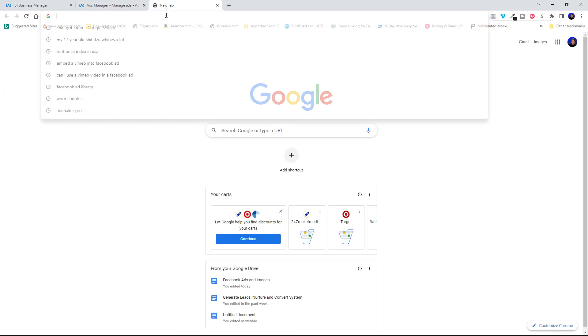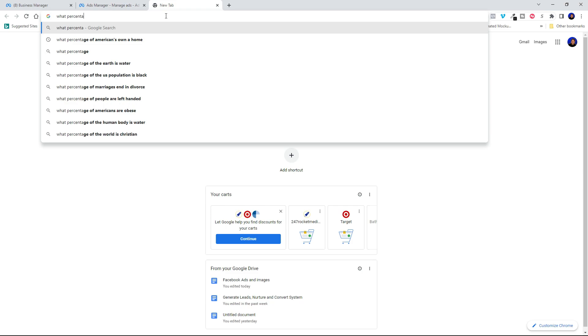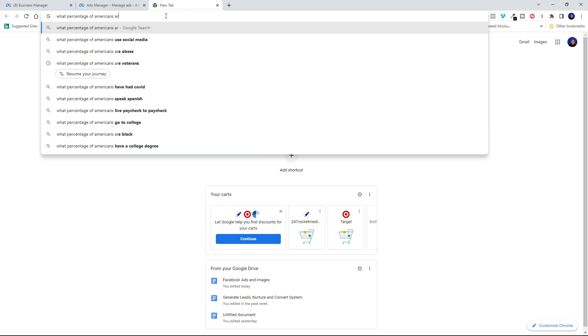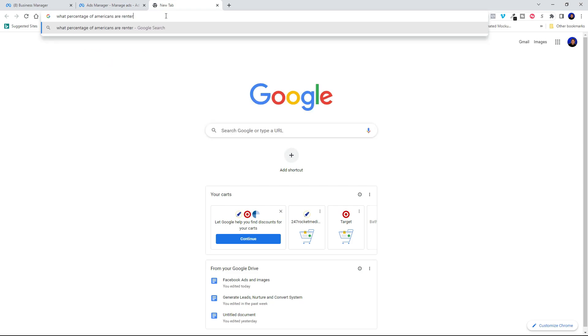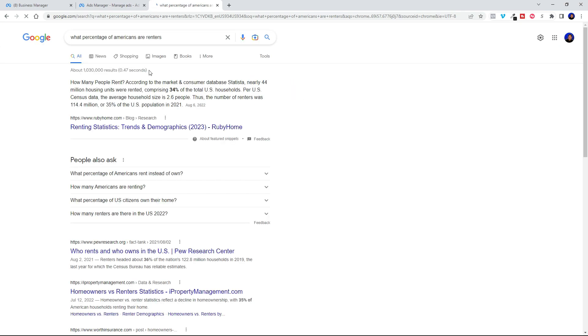So that cuts your targeted audience in half when you use detailed targeting. So just for grins and giggles, let's look up what percentage of Americans are homeowners, right? So what percentage of America are renters? So 35% or 34% of people in the US are renting right now.